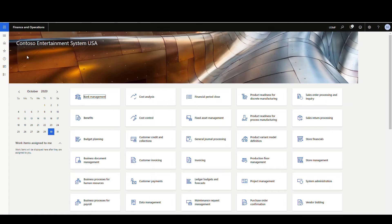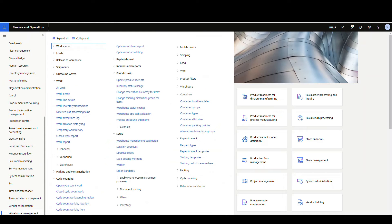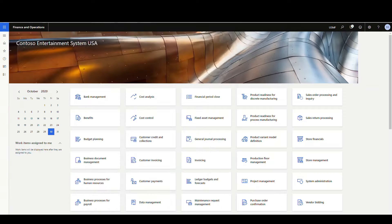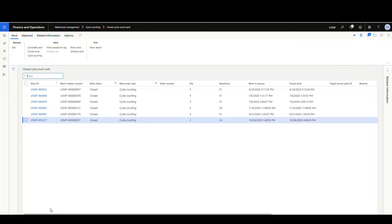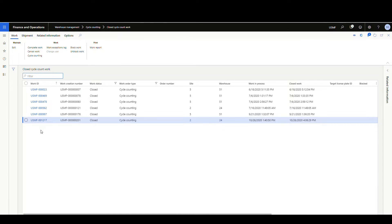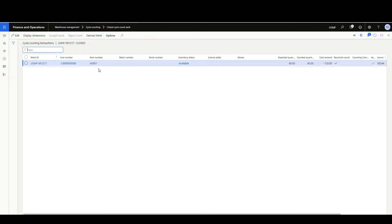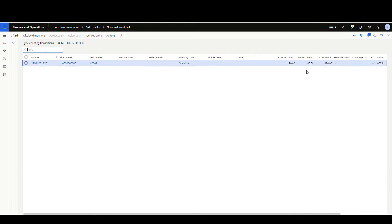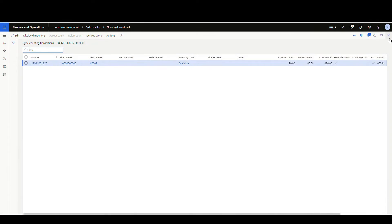If we go into Finance and Operations, we're going to go into warehouse management, and then we're going to go cycle counting, and then let's look at closed cycle count work. So what I want to do is I want to look at any variance that's been in the past seven days. Let me show you what I mean by variance. If I click on a record here and I go to cycle counting, this is what the user counted. So we have item A001, the expected quantity was 90, and they counted 80. So there's a difference of 10 there that is a variance, and that's what we want to report on.